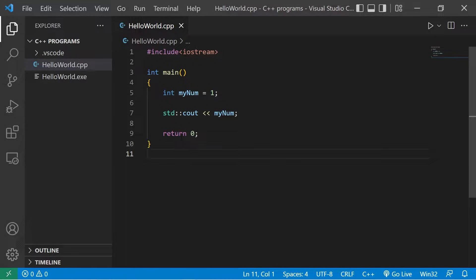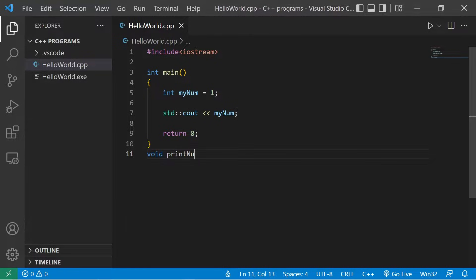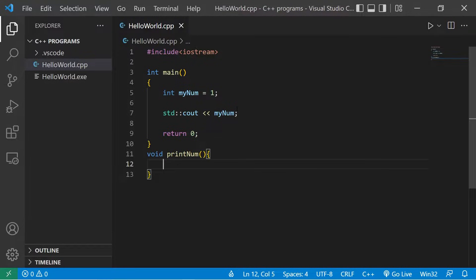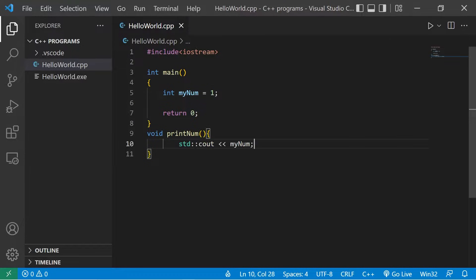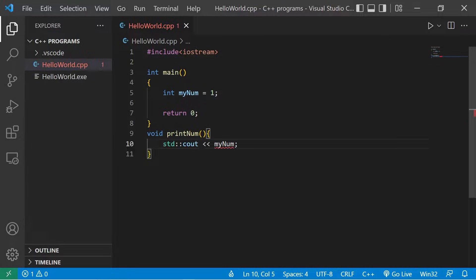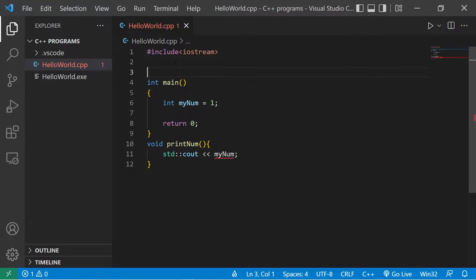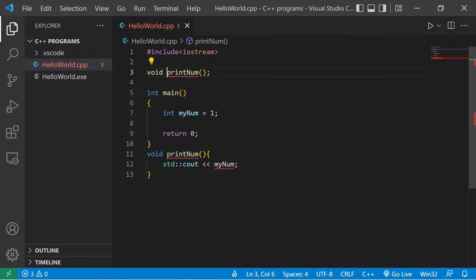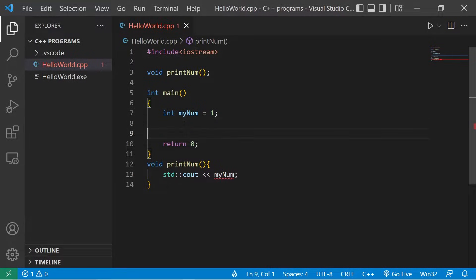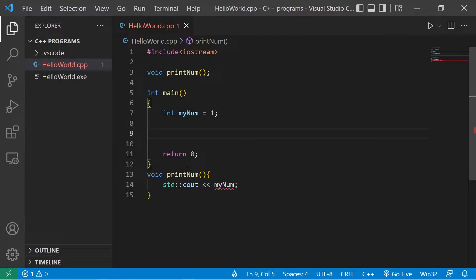Now what if I have a function to display myNum, void printNum. Let's move this line of code to our printNum function. I'll need to add a function declaration to the top of my program. Then we will invoke this function, printNum.